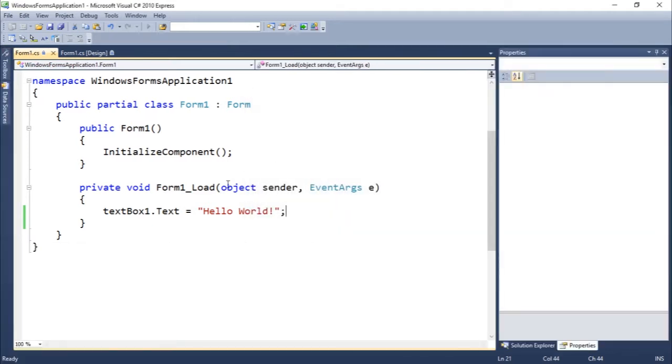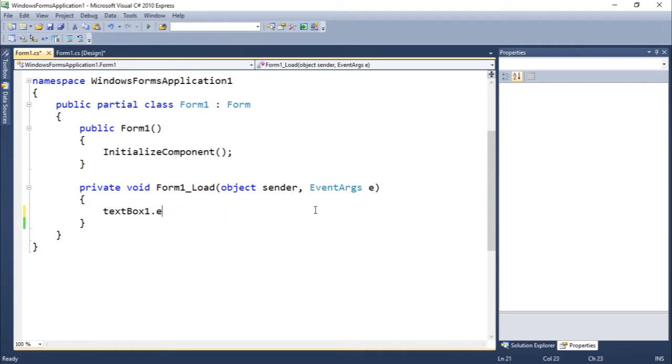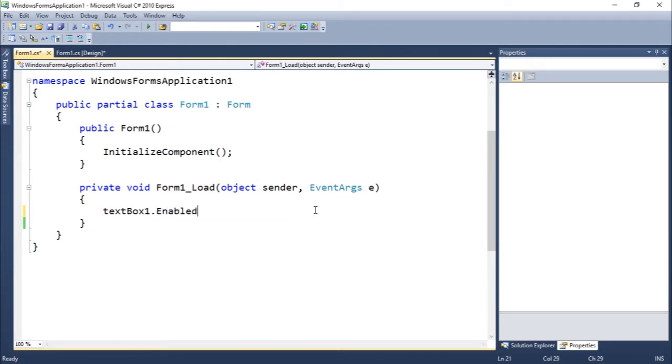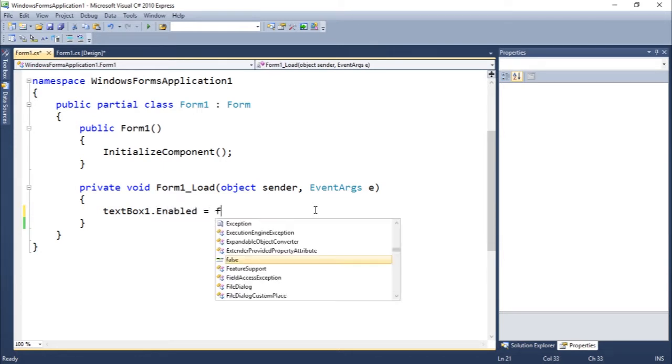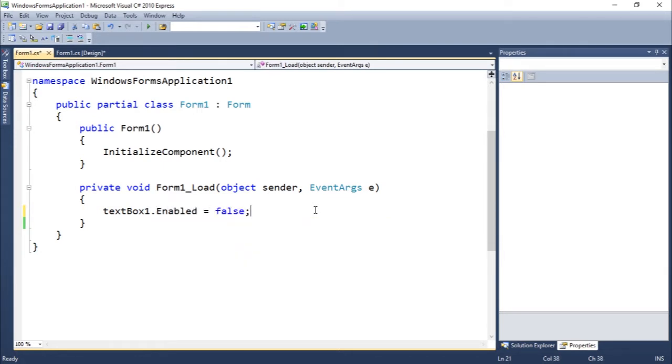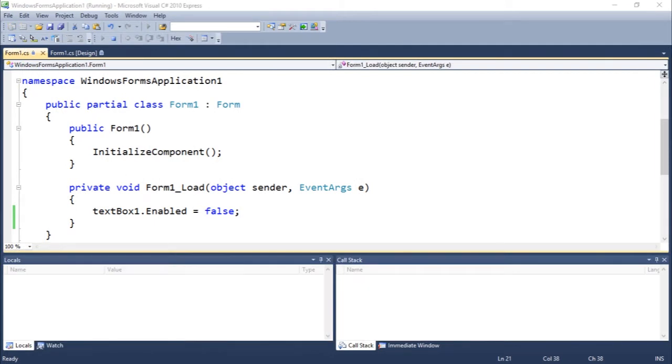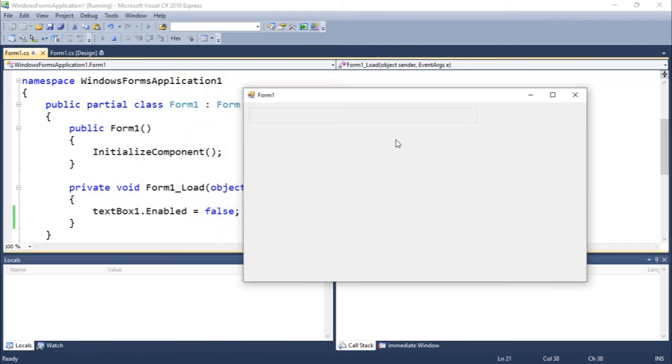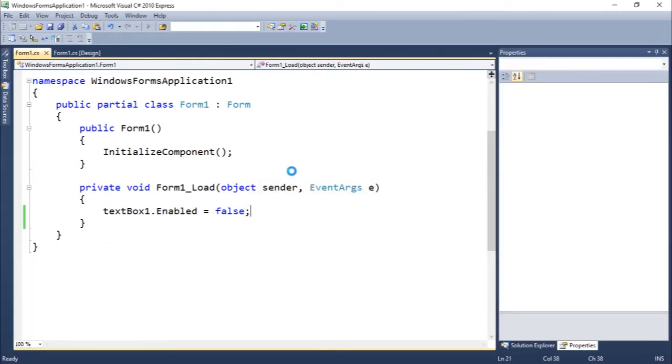We could change other properties as example dot enabled, let's see dot enabled equals false. If I execute this, the text box not enabled, you guys can see I cannot use it because it's not enabled yet.